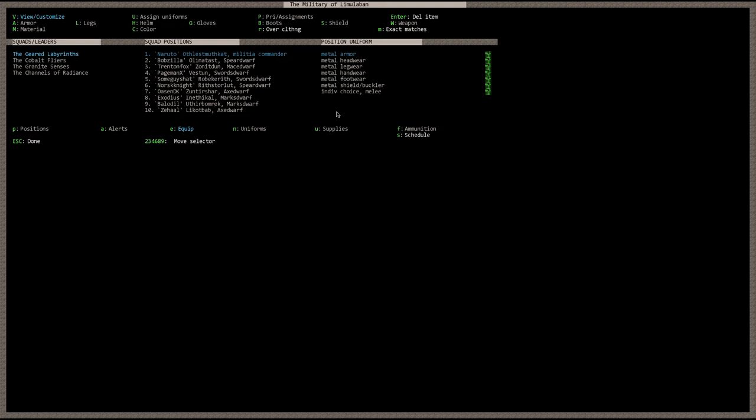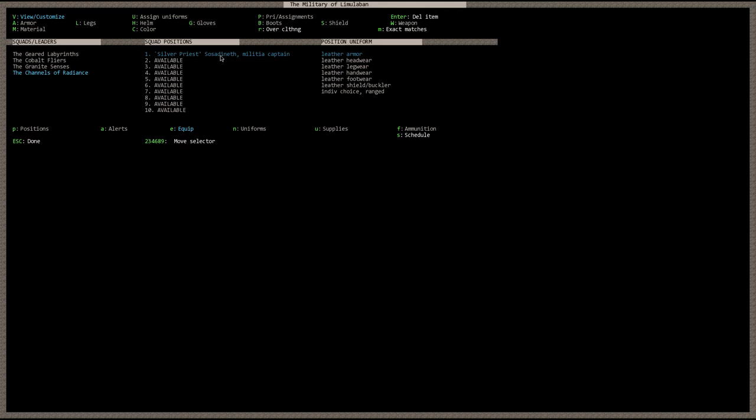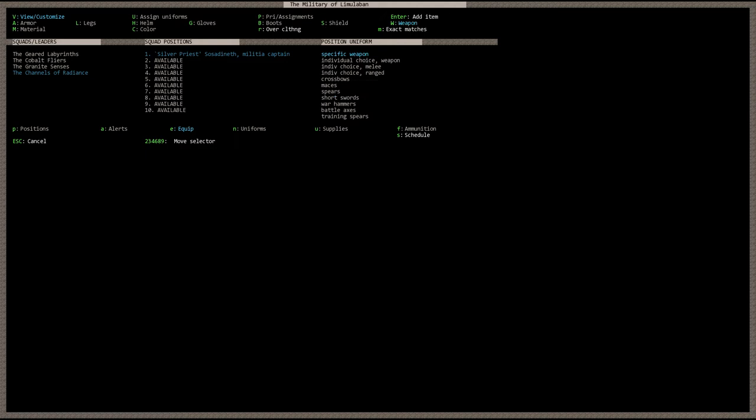If you wanted everybody in this unit to carry spears, then you can go ahead and hit the W key. Or you can scroll over here to weapons for silver priest and scroll down to individual choice of range. Hit enter. And then you would go ahead, that would delete the weapon. And then hit capital W. And then you can go ahead and scroll down for spear. So you can see here, he's going to be wearing leather armor with a spear.